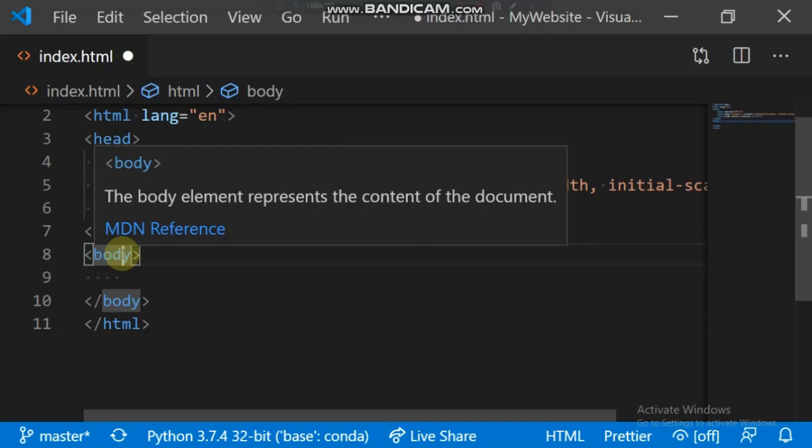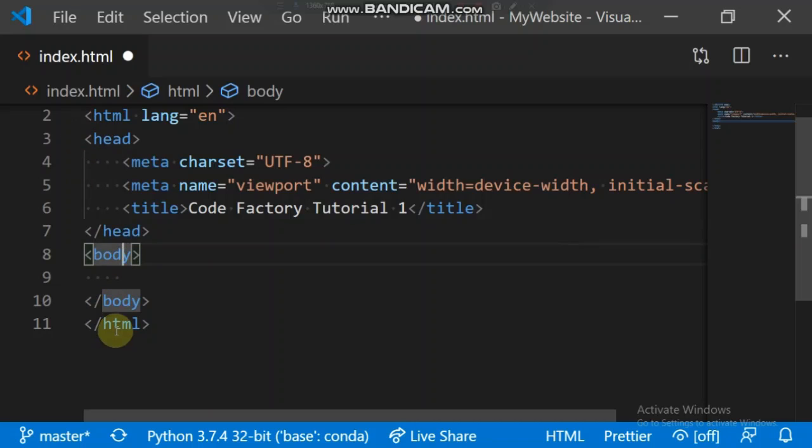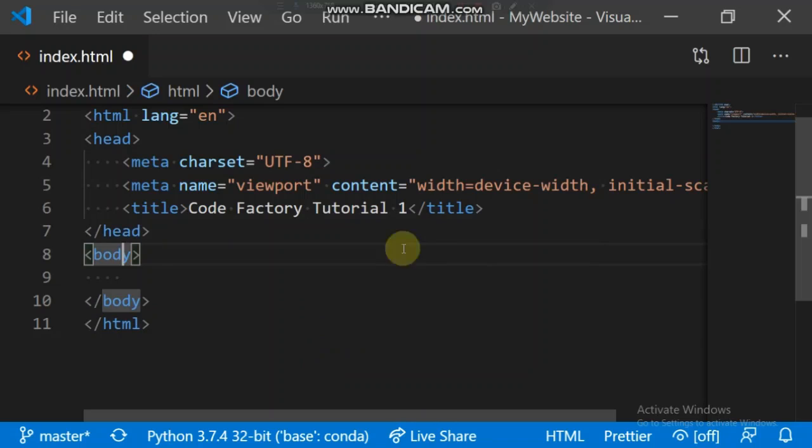All the things in the head tags are not visible. The HTML tag represents the root of an HTML document. So let me just start real quick and get on with the coding.